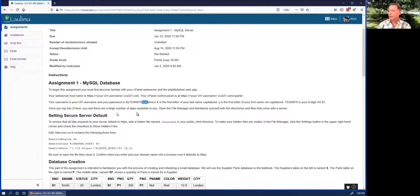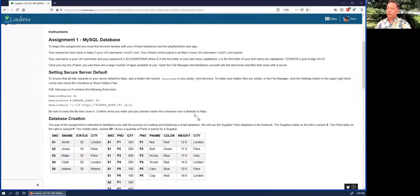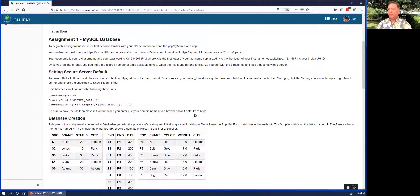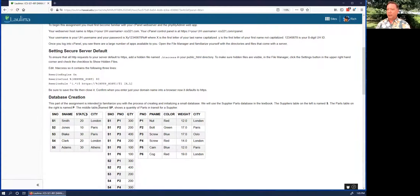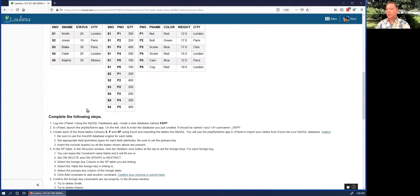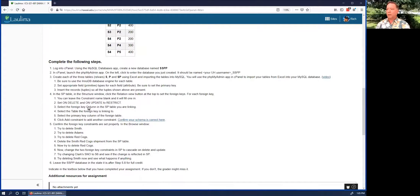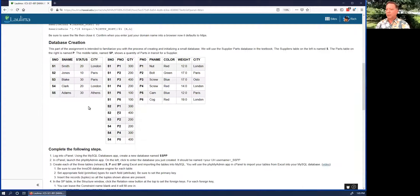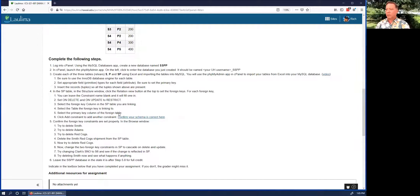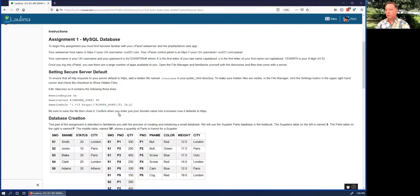That takes you to your website. You want to log into cPanel at slash cPanel. The first thing we're going to do is set up the secure server default, then add this database, and then do some selections and deletions on the database.